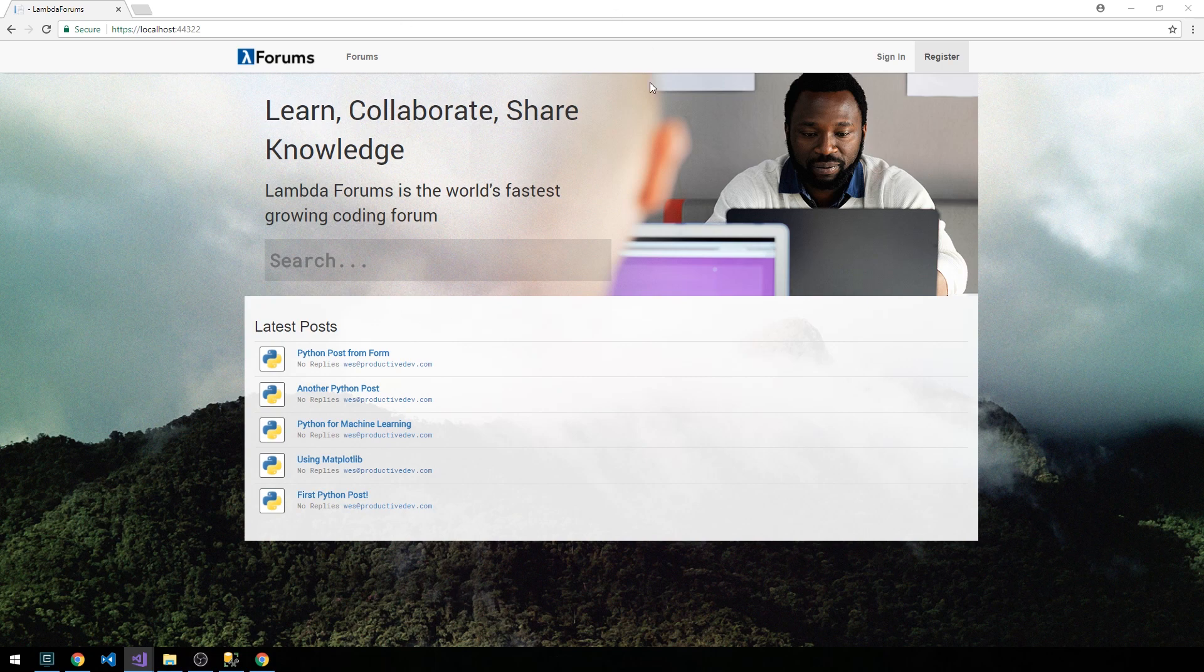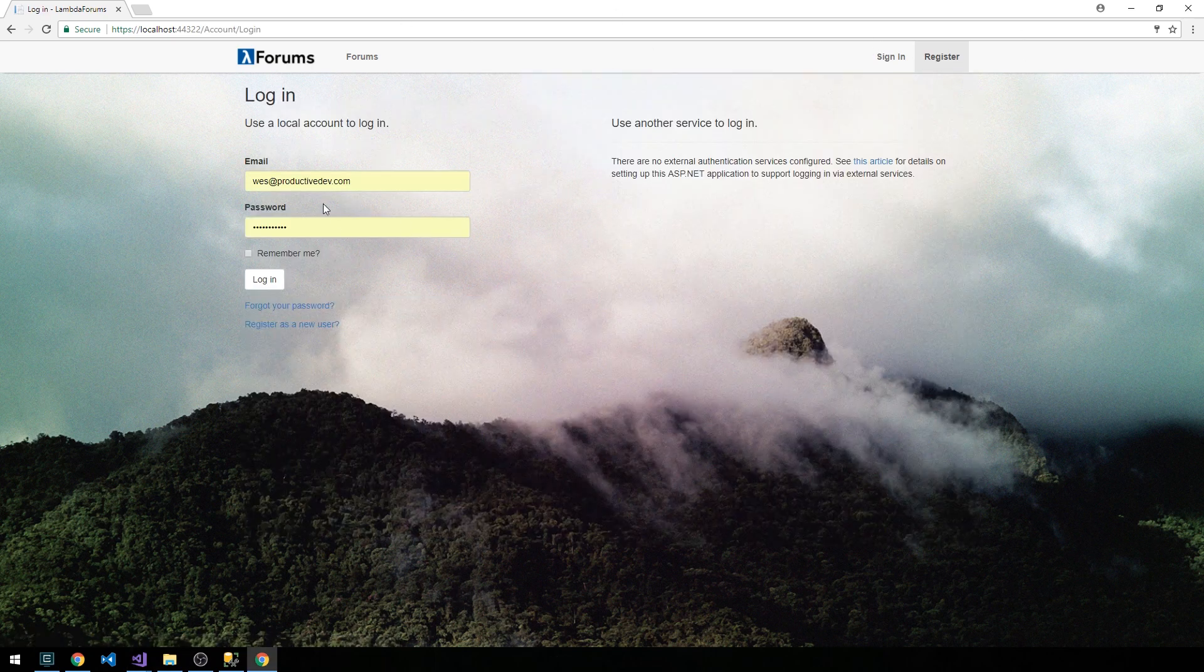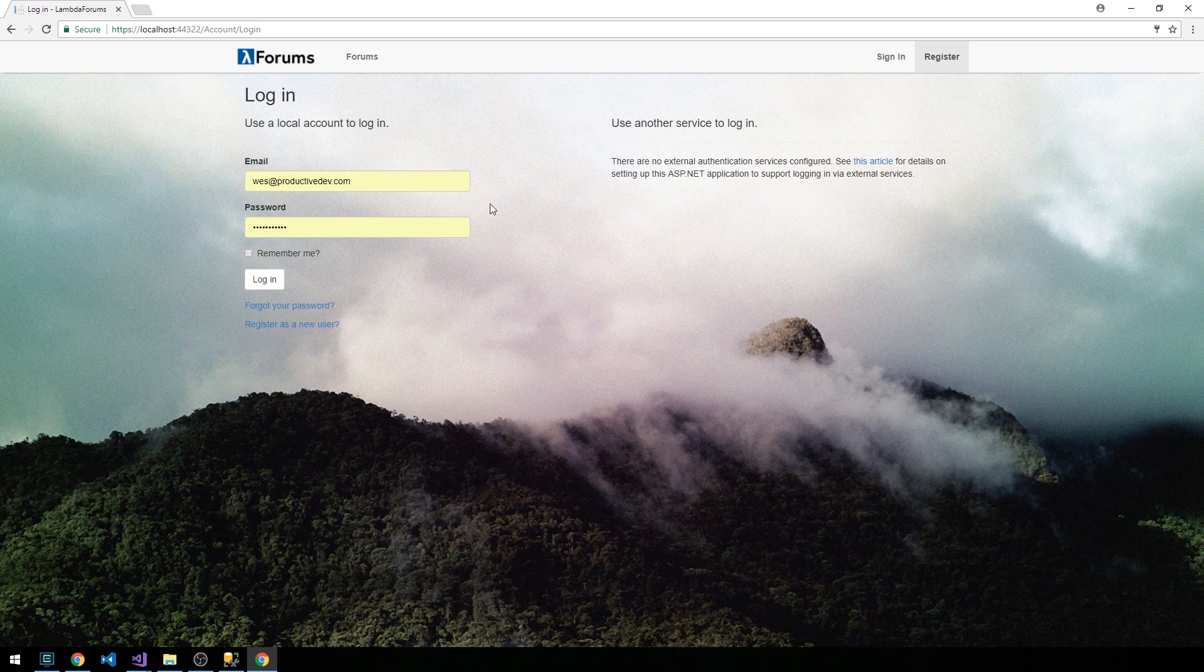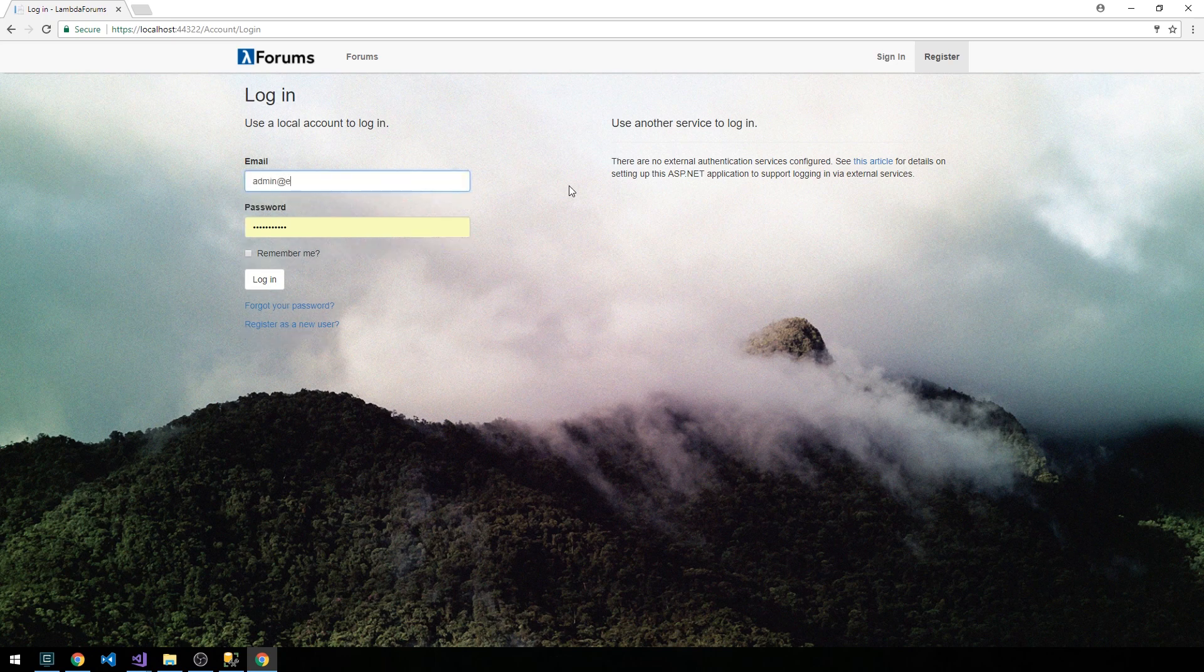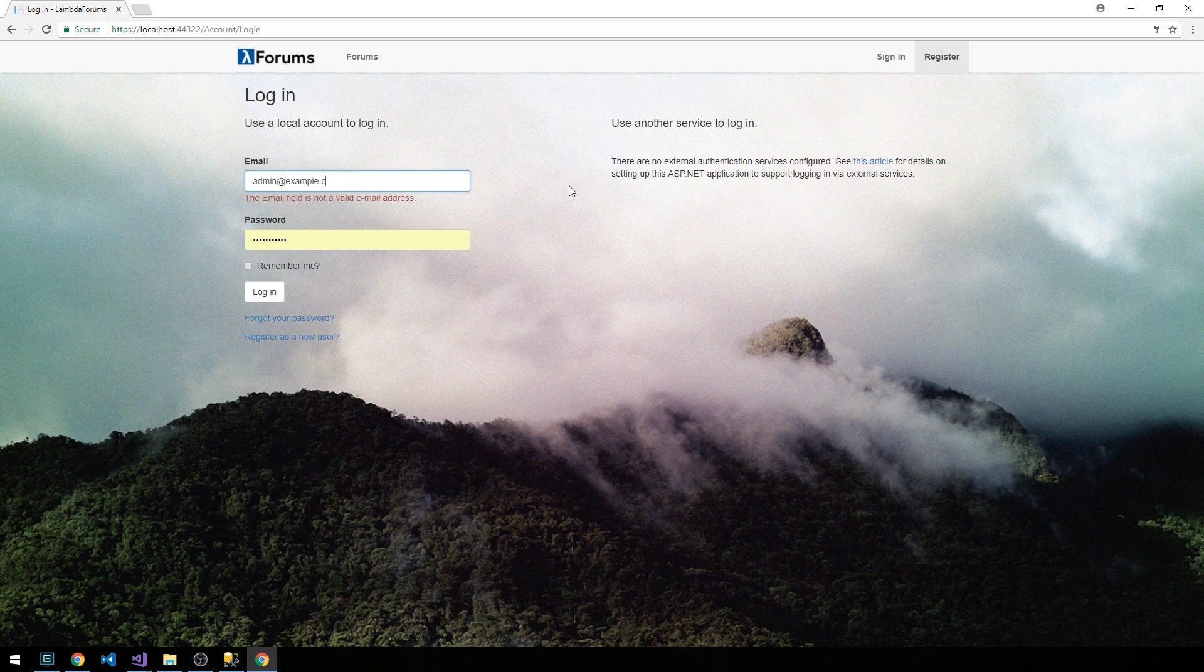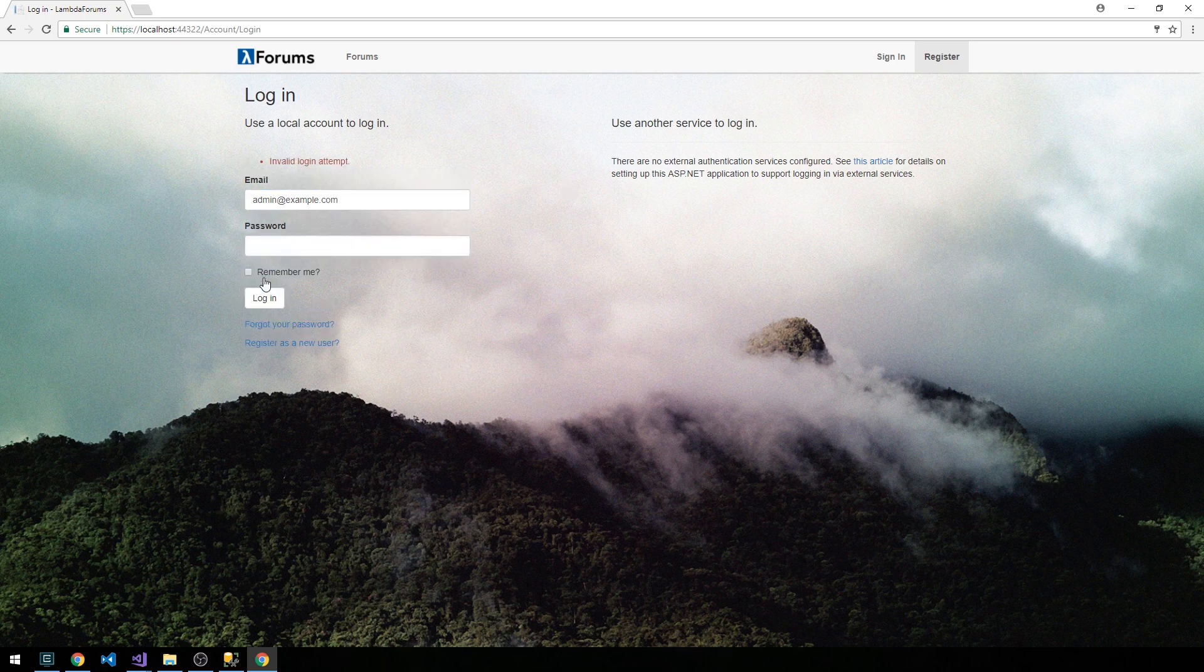That's pretty cool. Let's actually log in as our super user. We could work on this login form to make it look a little bit different or a little bit nicer as well. We had admin@example.com and our password was admin. So we can go ahead and log in.